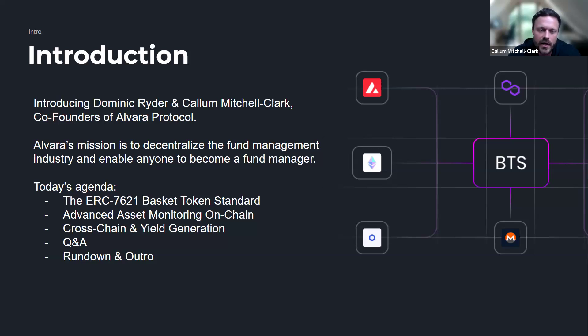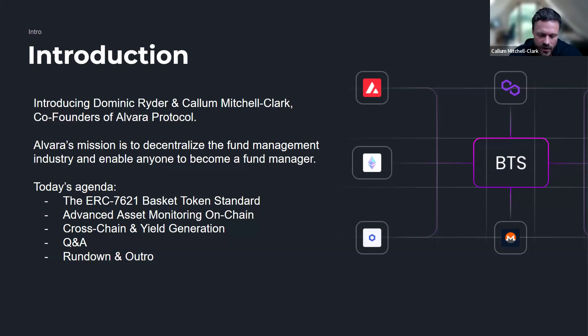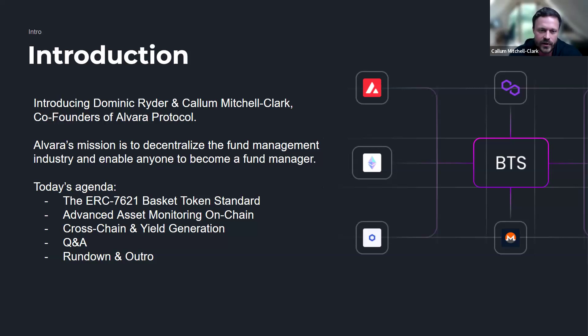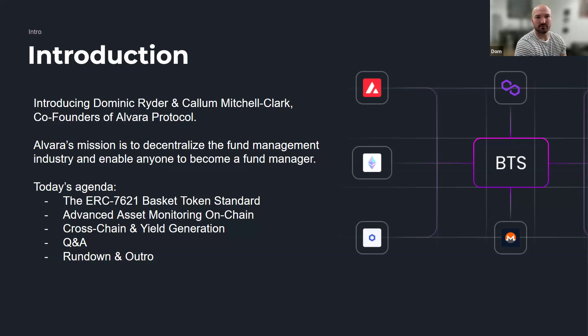I met Dom late 2021, and from 2022 onwards we've been developing the Alvaro Protocol and the ERC-7621 token standard itself. I'll let Dom get into an overview of the token standard.